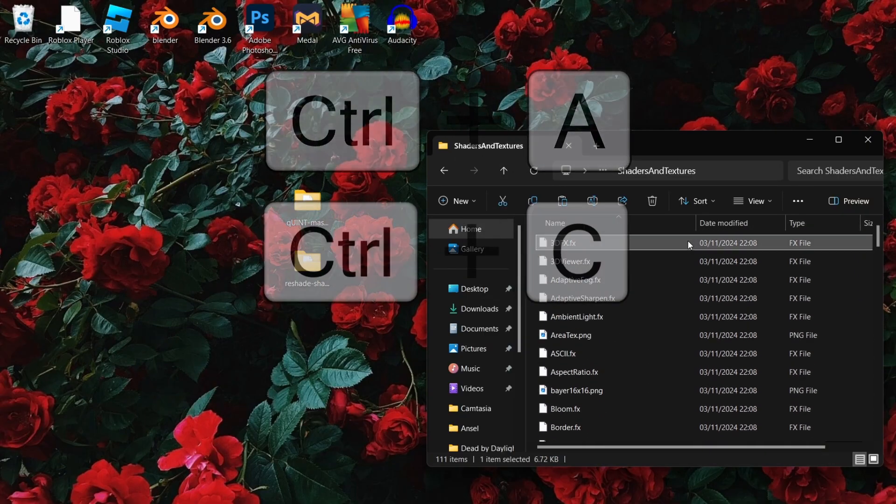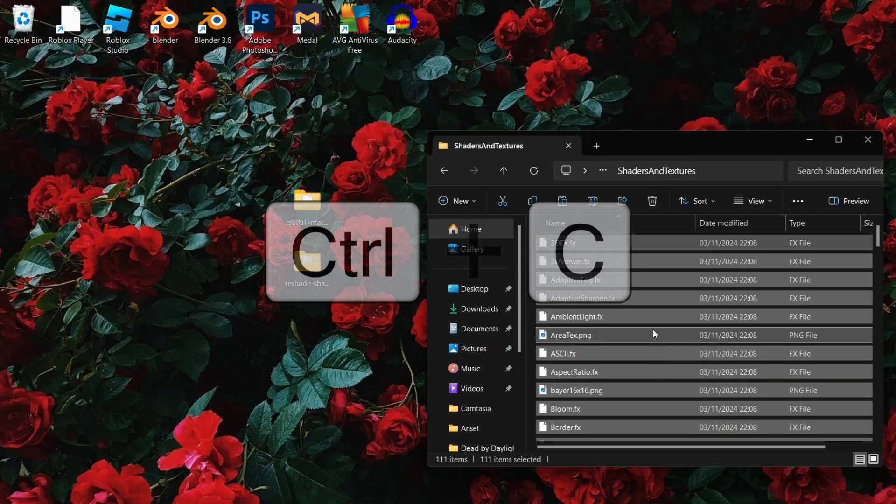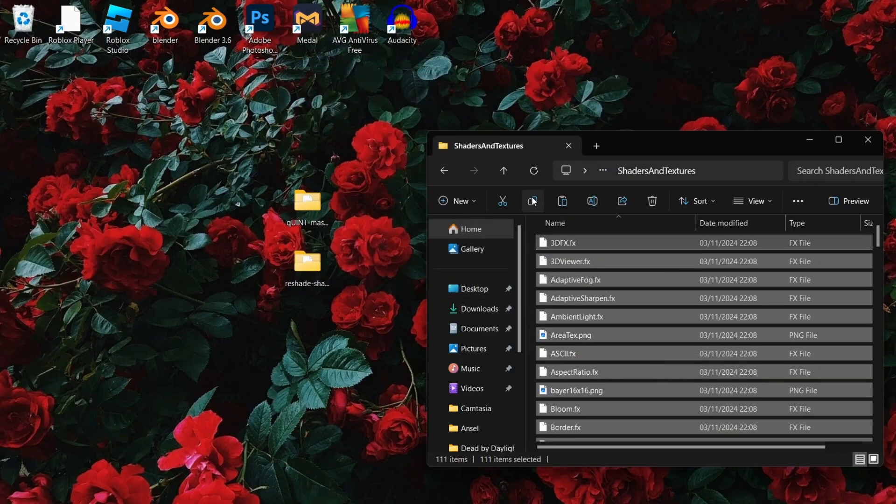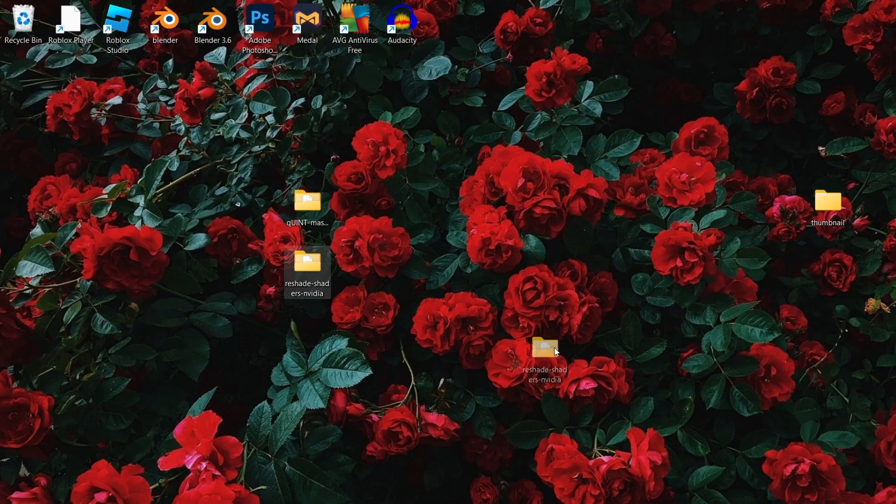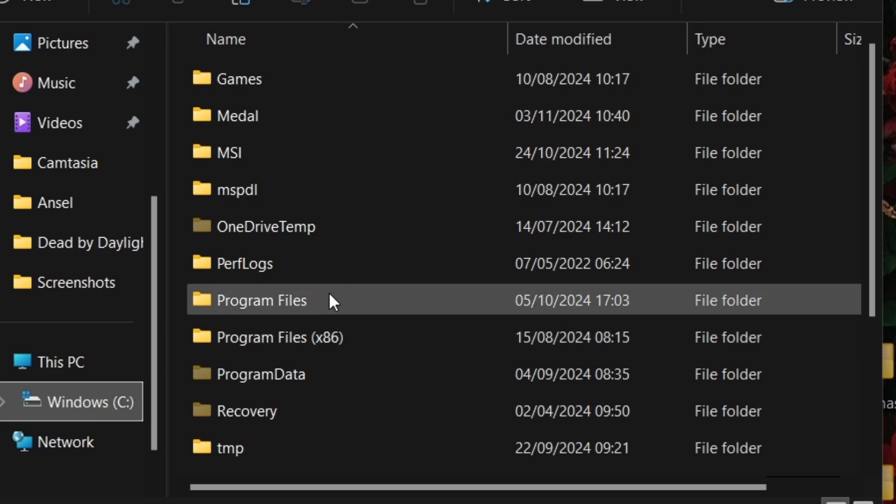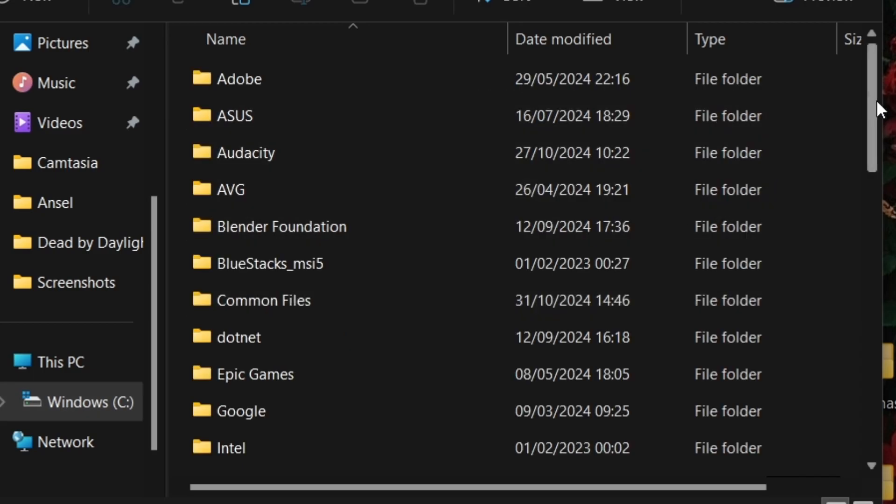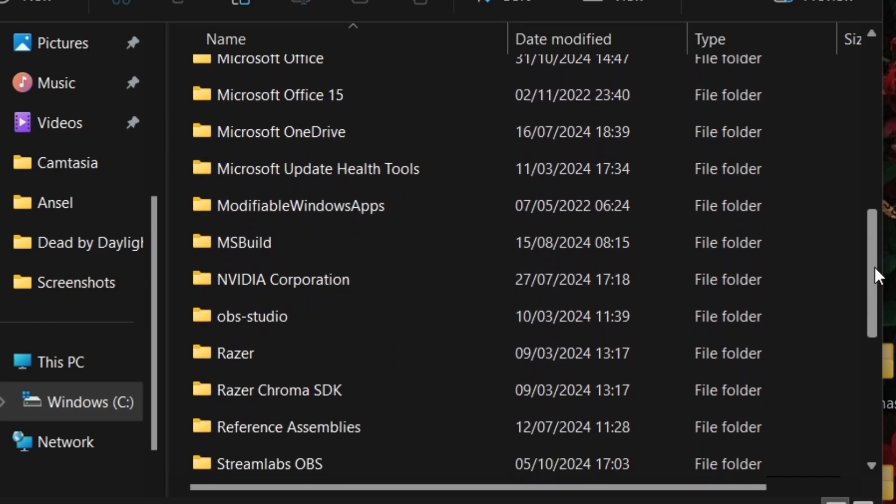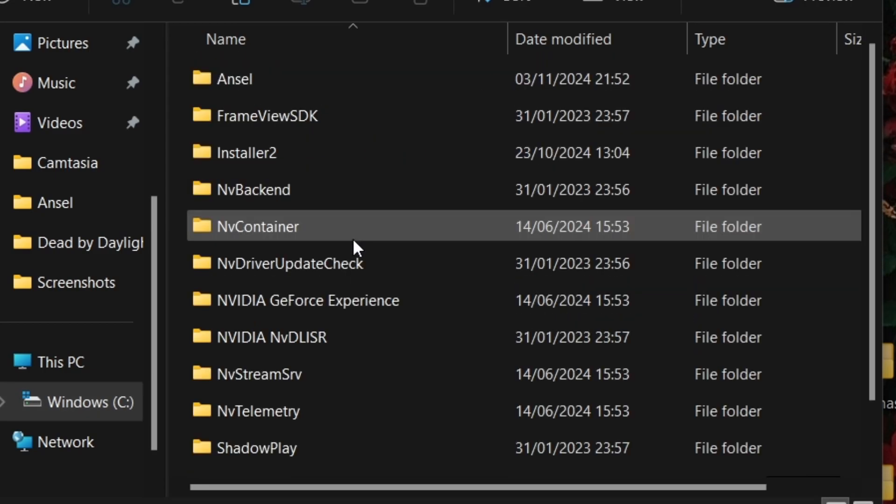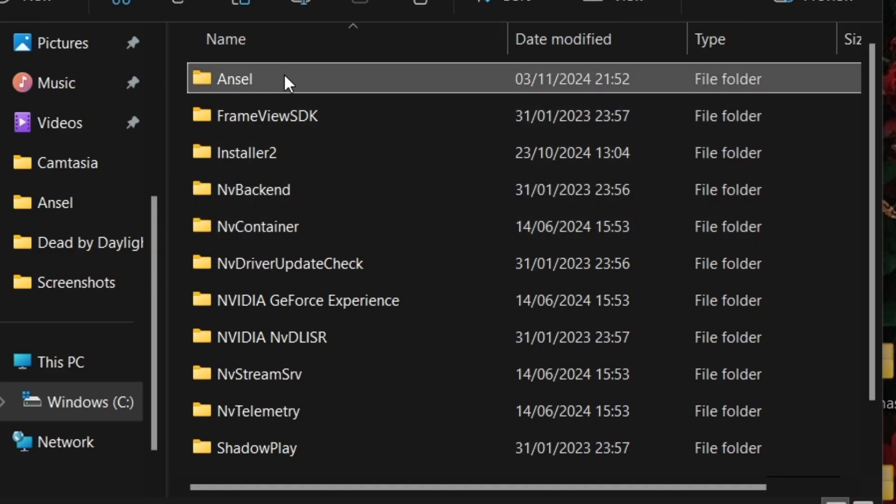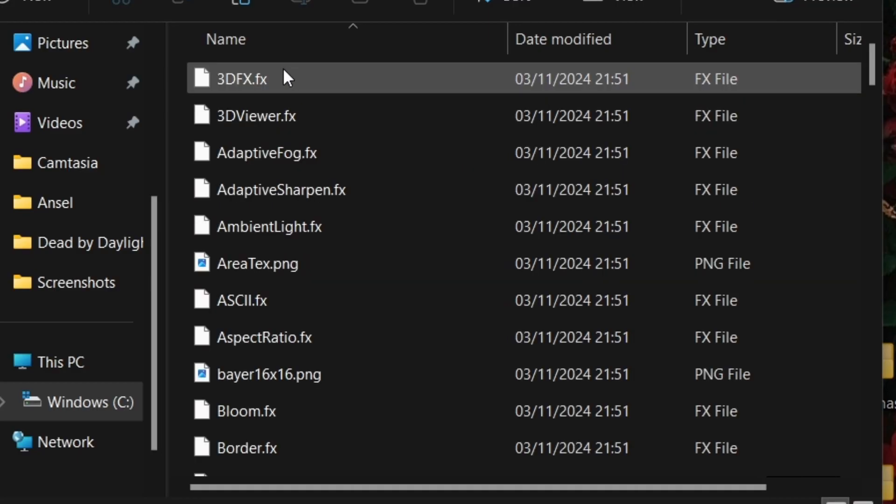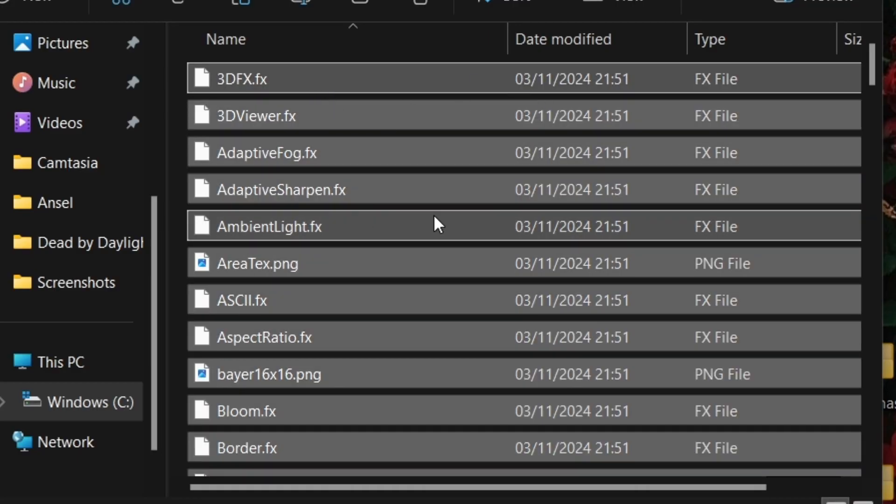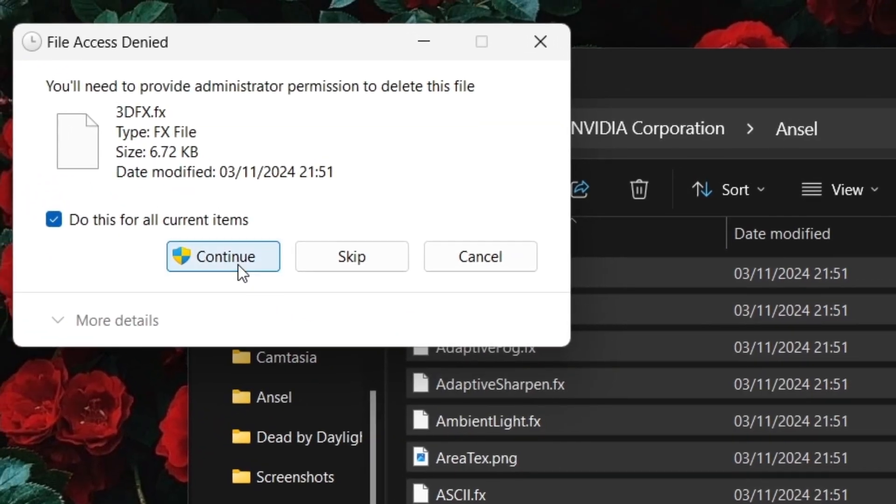Select all the files in the folder and copy them. Open a new file explorer window and find the program files folder. Scroll down until you find the Nvidia Corporation folder and open it. If you don't see a file named Ansel, create a new folder and rename it Ansel. You want to delete everything that's already in the folder and paste those files that you just copied.